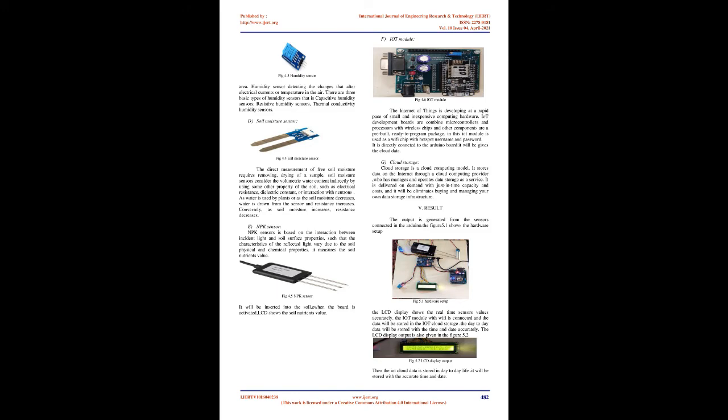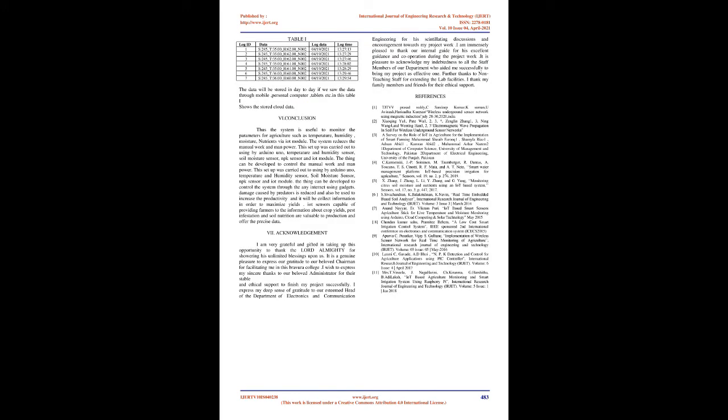Cloud Storage: Cloud storage is a cloud computing model. It stores data on the Internet through a cloud computing provider who manages and operates data storage as a service. It is delivered on demand with just-in-time capacity and costs, eliminating the need for buying and managing your own data storage infrastructure.